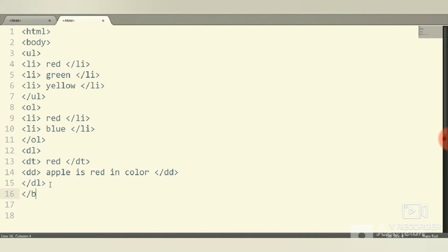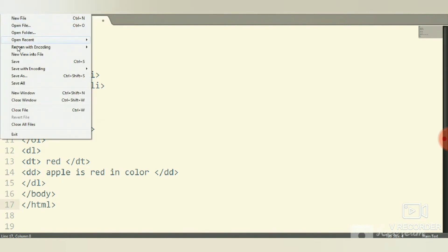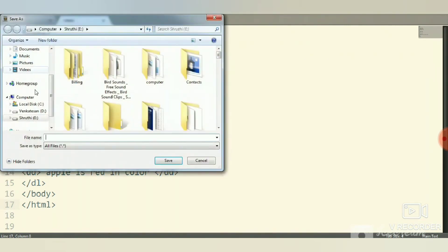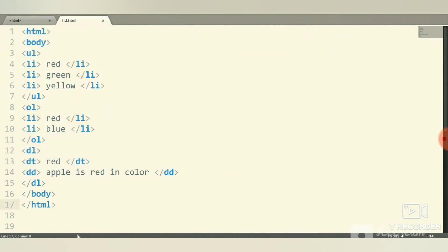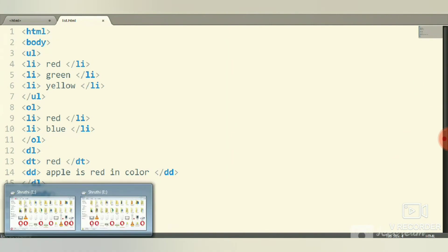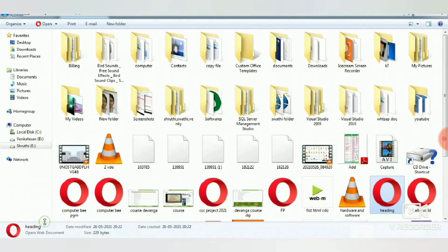Then close the body tab and close the HTML tab. Then save it with extension dot HTML, for example list dot HTML. Save it. Let's run this.